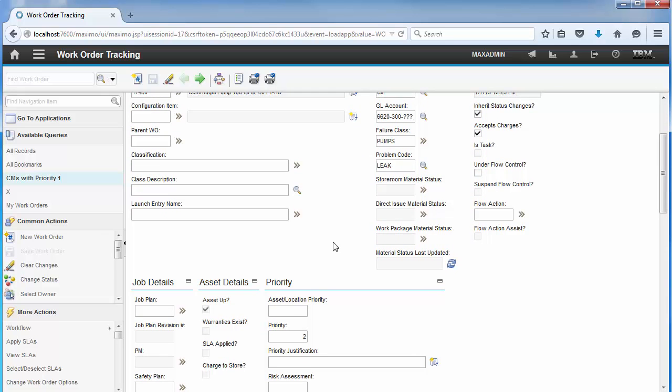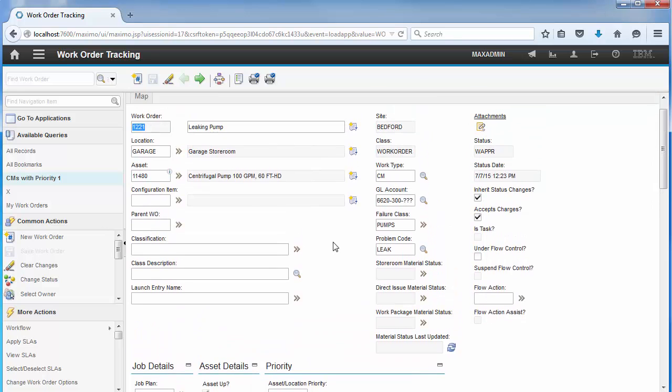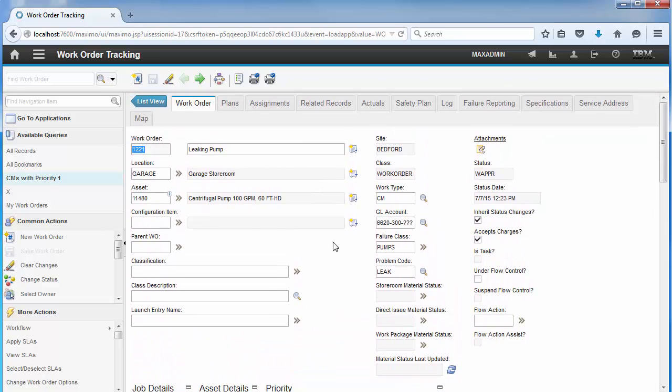This functionality eases the process of creating records in Maximo as well as helps to ensure data integrity and end user acceptance.